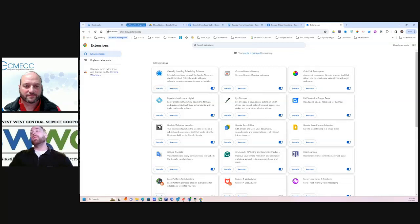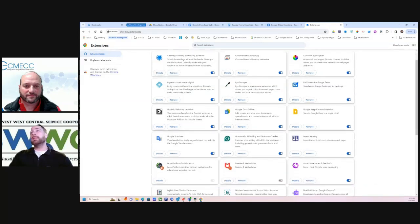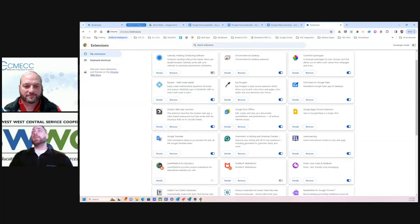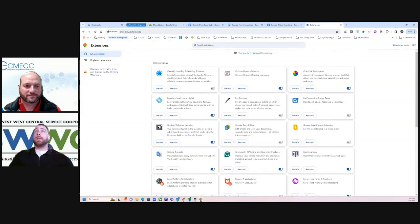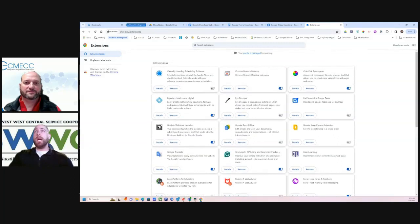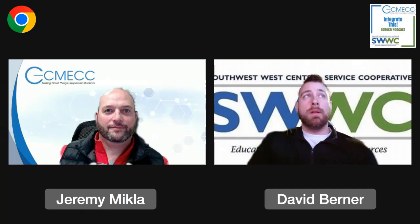But one thing that's nice is if you have a bunch of them, you could just go into your manager here and then you could unpin several of them and turn them off for the time being while they still sit within your extension library. So not having to download it again.